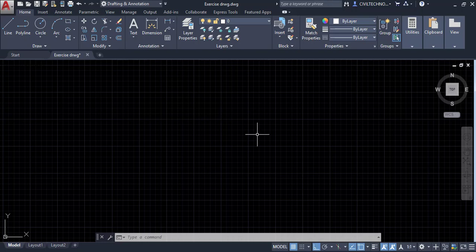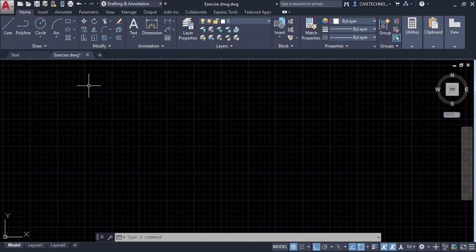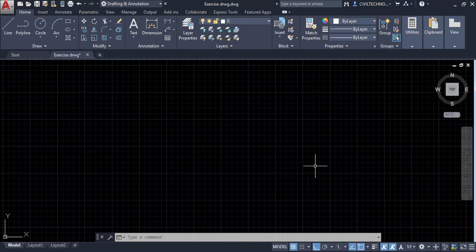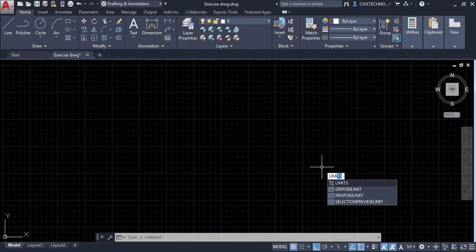In this video we will set drawing limits. Drawing limits is the area in which we will work. For example, if we want to make a drawing of 9 meter by 9 meter, we set a space of 10 meter by 10 meter under which we will make that drawing. To set drawing limits, just enter the command 'limits' and hit enter.